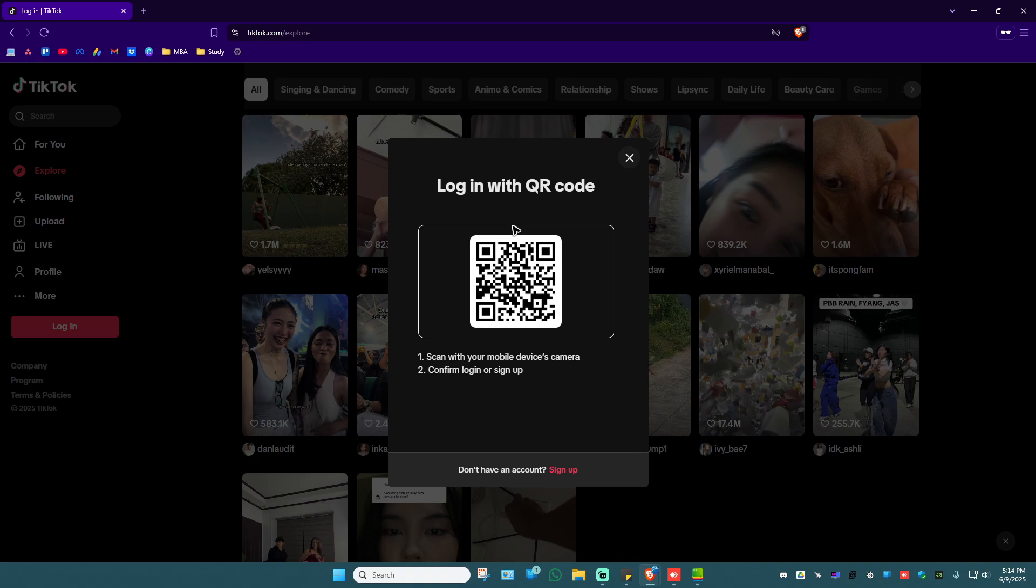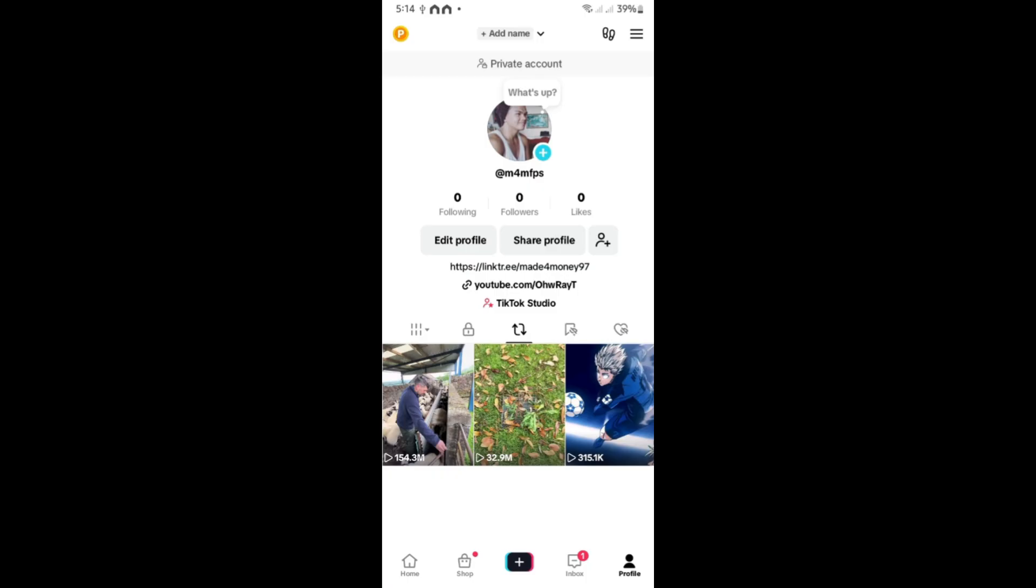Now go ahead and open up the TikTok app on your phone. As you can see here, my TikTok app is opened. What we're going to do next is just go to the top right.